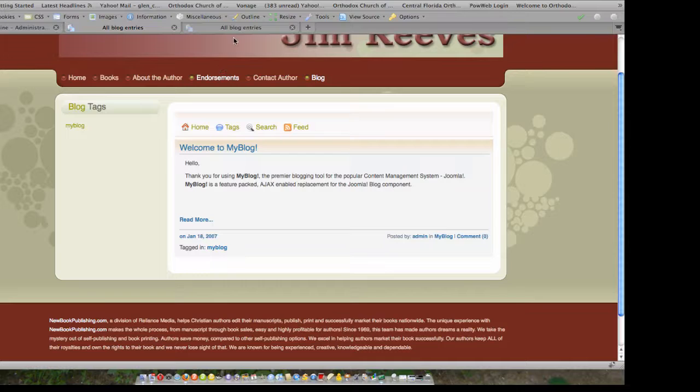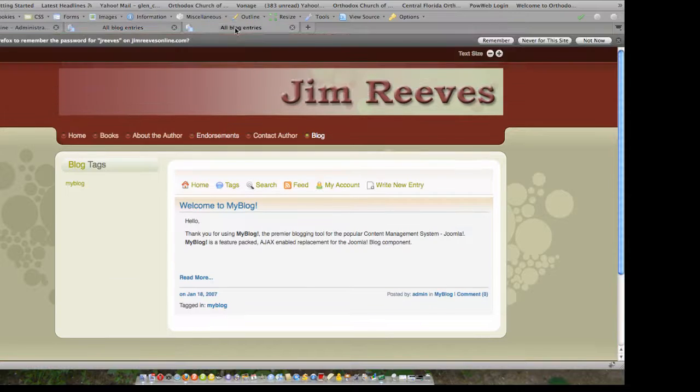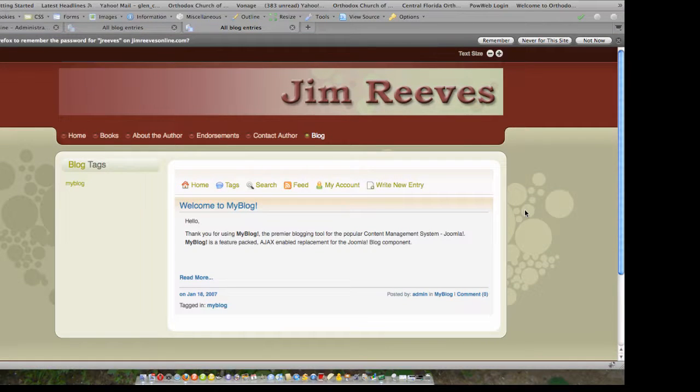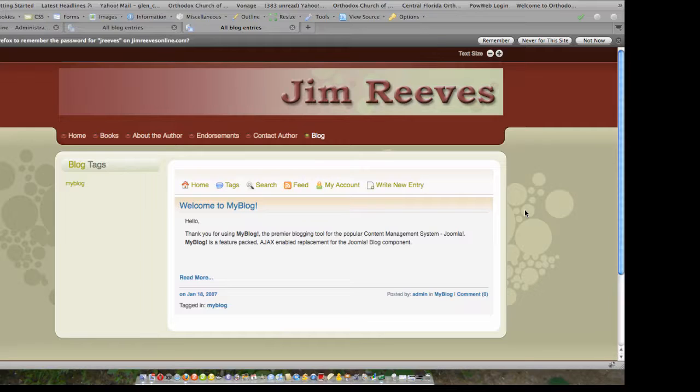If I switch over to this view, I can actually see that in addition to the home tags, search, and RSS feed, I now also have a My Account and a Write New Entry option available to me. These are options that are only shown to users who are allowed to blog.